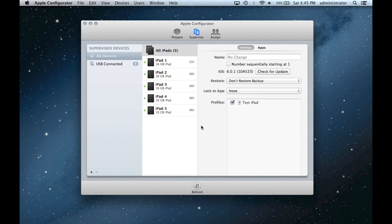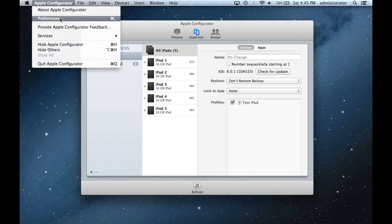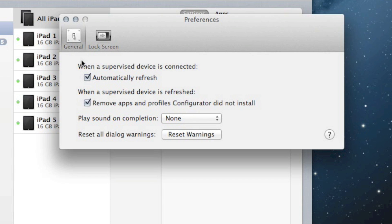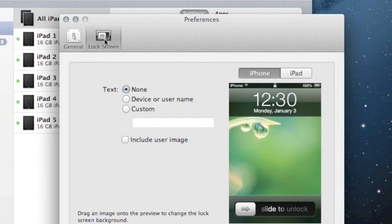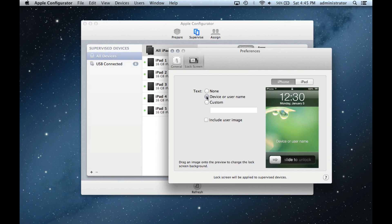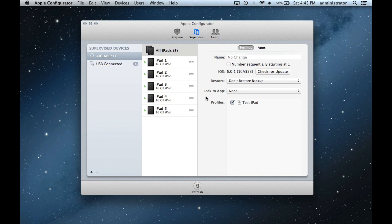Configurator names the devices randomly in the cart. The iPad in slot 2 is unlikely to have the correct number. It helps to have the number displayed on the lock screen for reorganizational purposes later. Go to Apple Configurator in the menu and click Preferences. Click Lock Screen and choose to have the device or user name displayed. Close the menu to save. Click Refresh again to ensure that changes are applied.